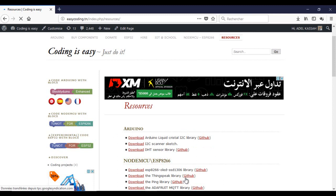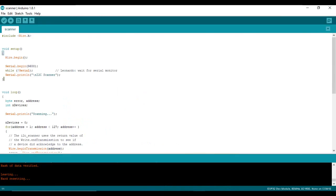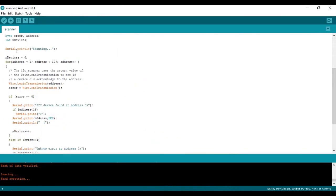First add the library to the Arduino IDE. Every serial LCD has an address. To get it I will run the scanner sketch.